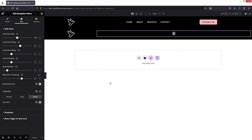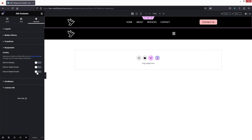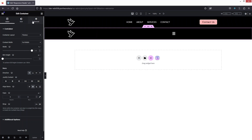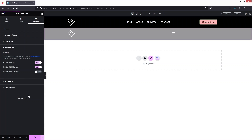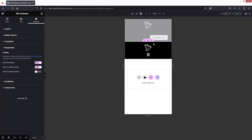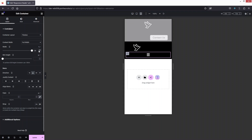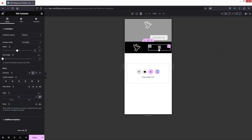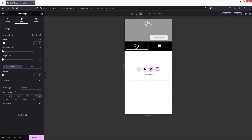Now we have two different headers and need to make them screen specific. For the first header, I'll make it specific to desktop and tablet — click Responsive and hide it on Mobile Portrait, then update. For the second header, go into Advanced Settings, go into Responsive, and hide it on tablet and desktop. Now go into Mobile Portrait and change the column widths — the logo column to 50% and the menu column to 50%. We can see the logo and hamburger on the same line. Let's decrease the logo size to about 50px and update.